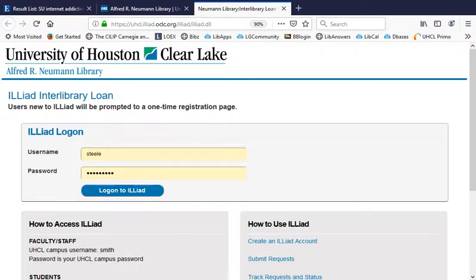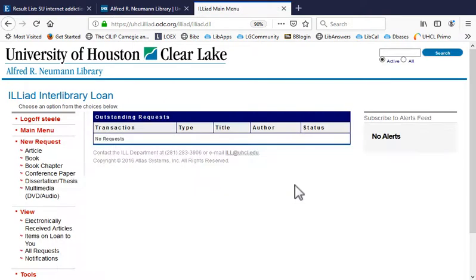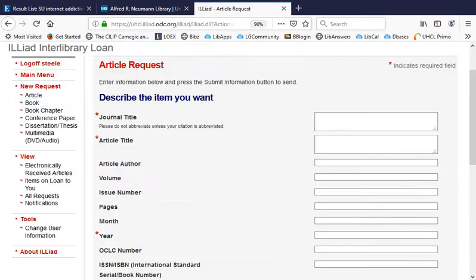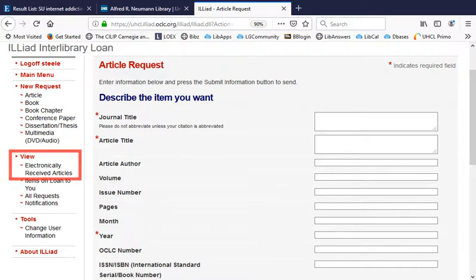After signing in with your UHCL computing username and password, choose Article under New Request and complete and submit the form. We'll get a copy of the article and email you when it's available to view.